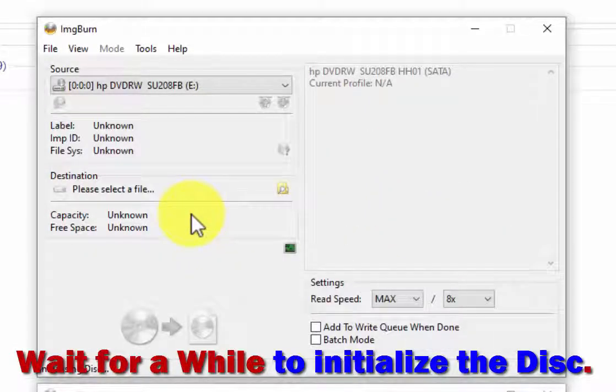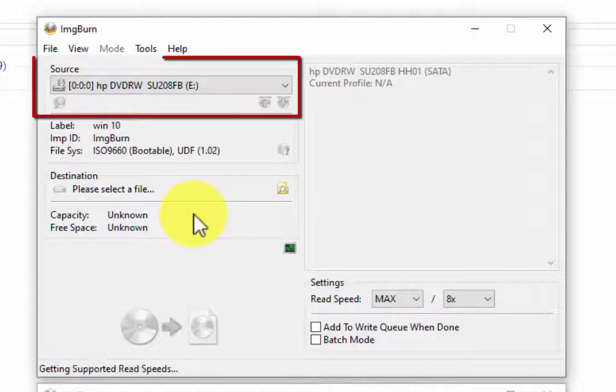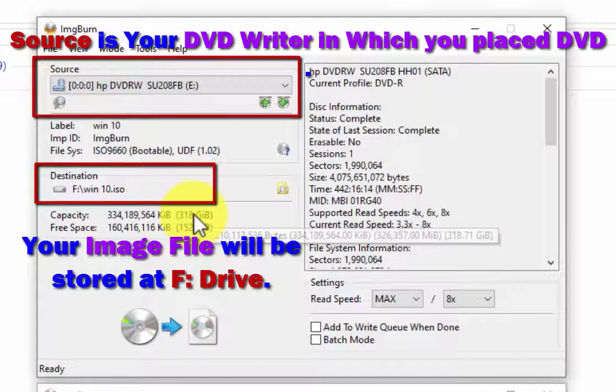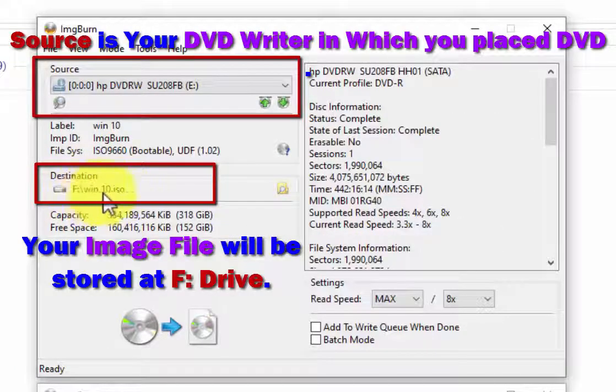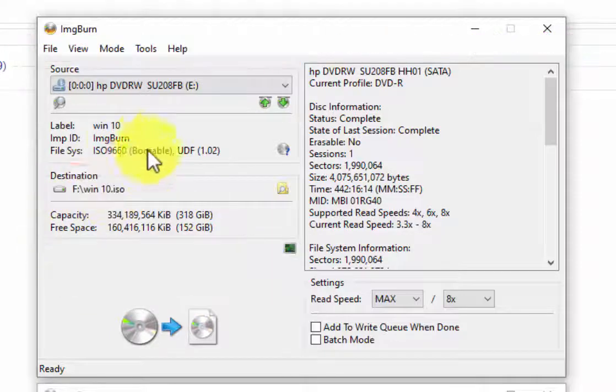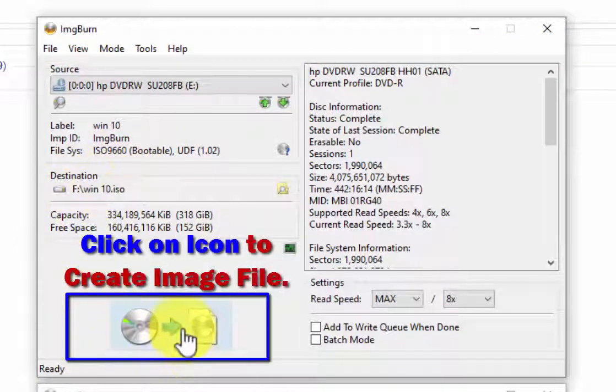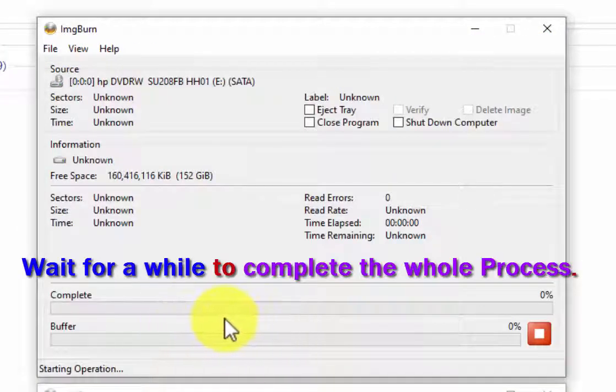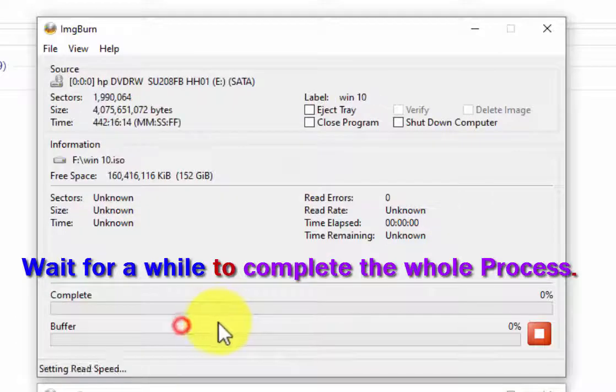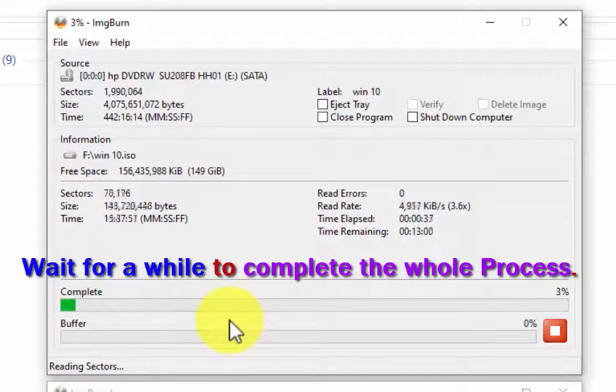Here source is the DVD writer in which you have placed your DVD, and destination is the location where your image file will be stored after the operation. Just click on the create image file icon and wait for a while to complete the whole process.